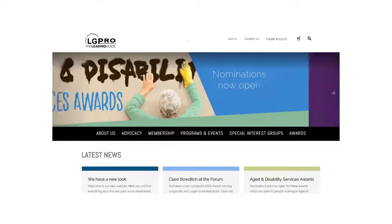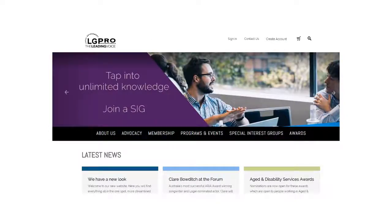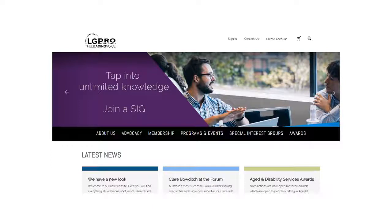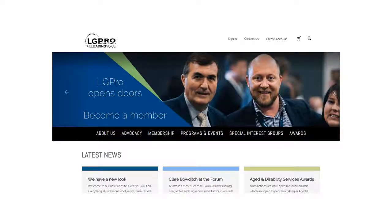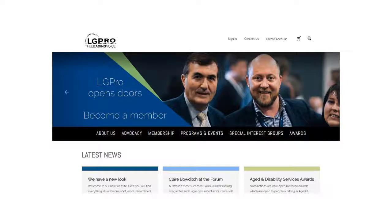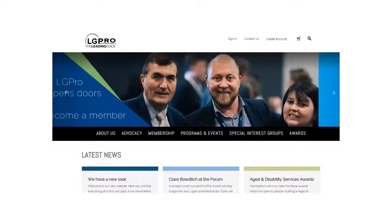Hi, I'm Michelle and I'm the Membership Manager here at LG Pro. In this video I'm going to show you how you can register for a special interest group meeting through the LG Pro website.